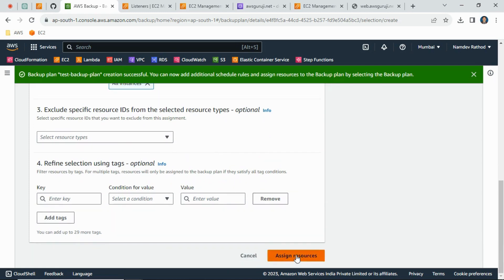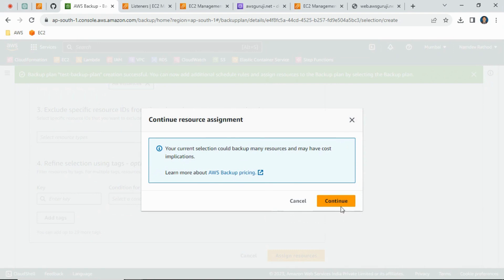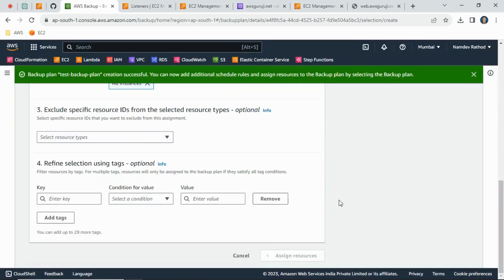Just create assigned resources. It will give some confirmation and just continue.